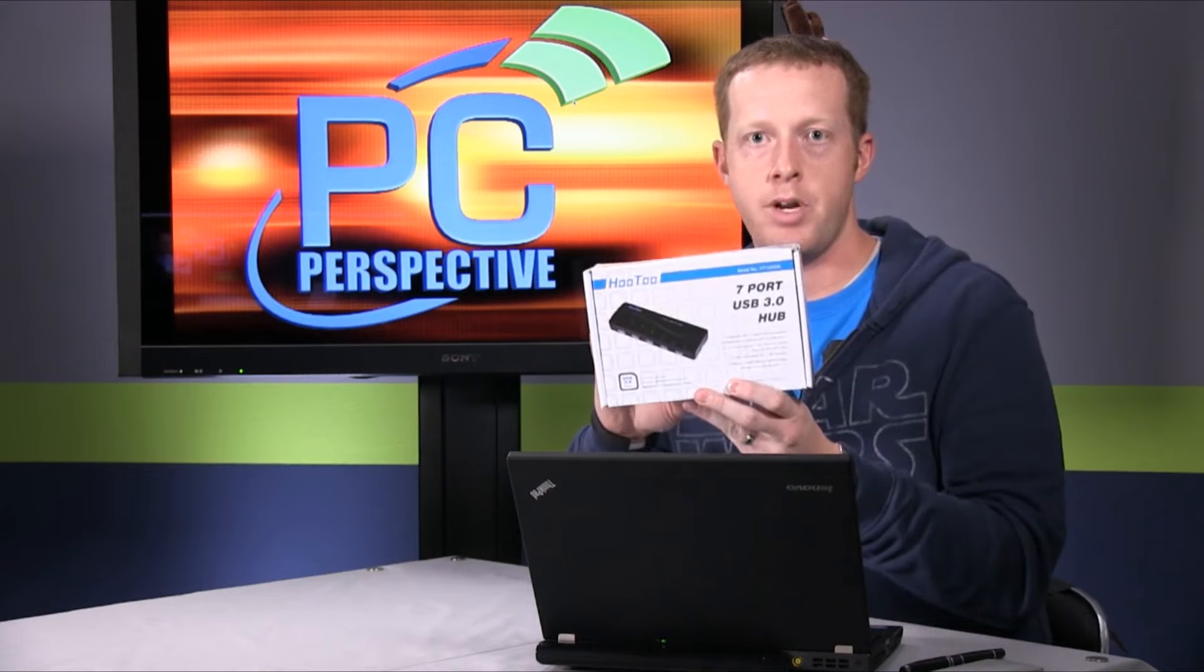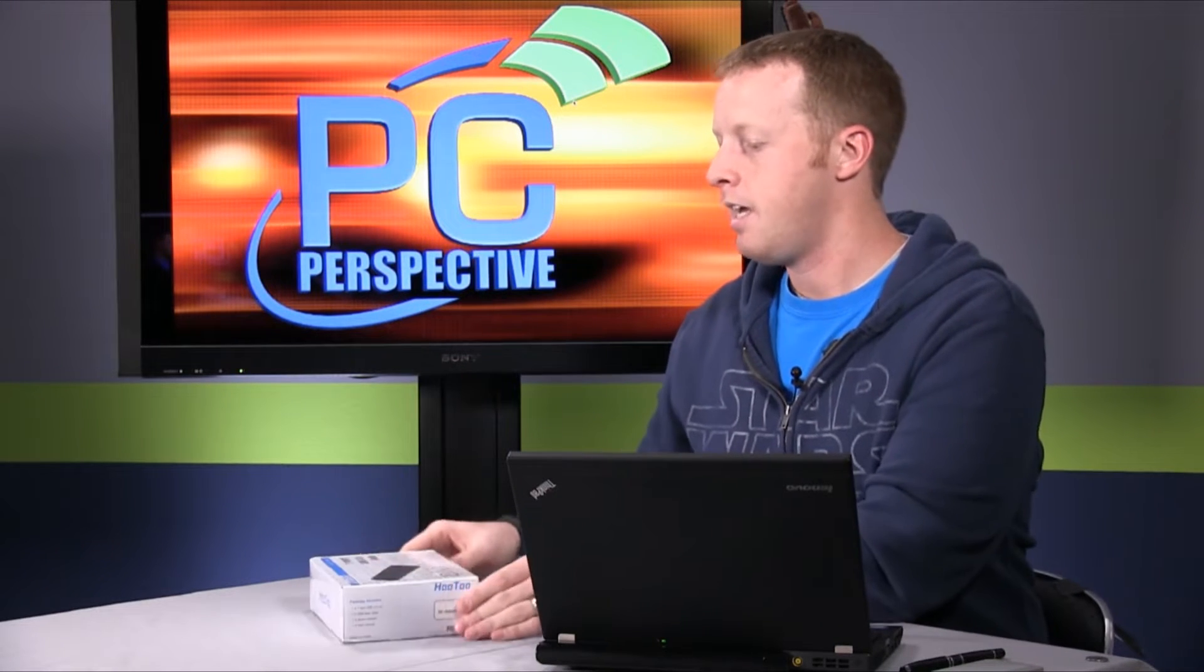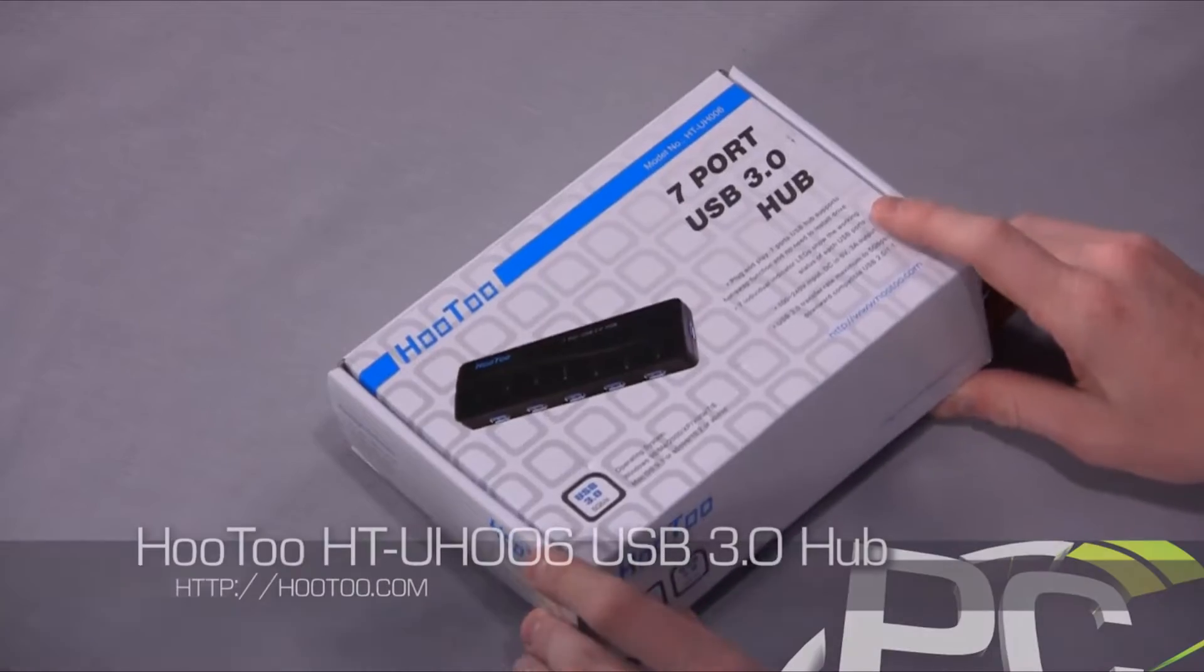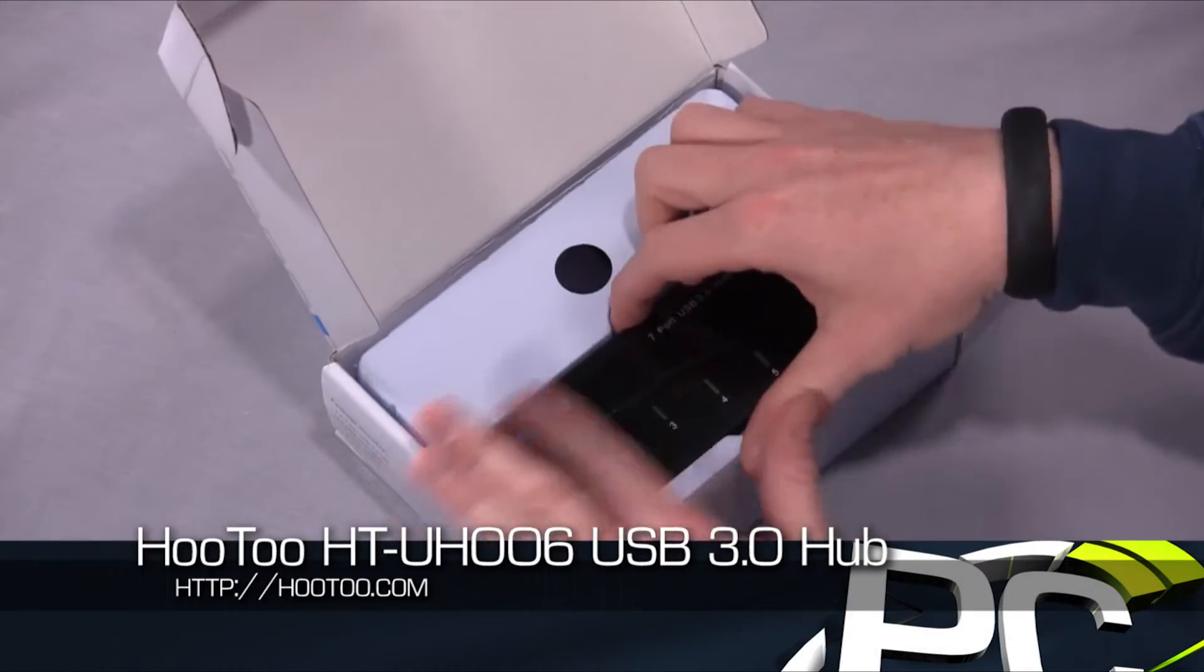It's actually a pretty nice little device. We'll go ahead and walk through what you get inside of this as well as some of the performance and charging specifications for it.